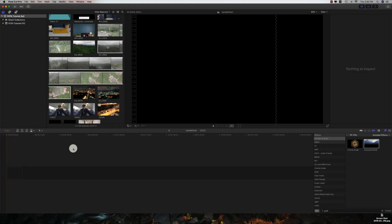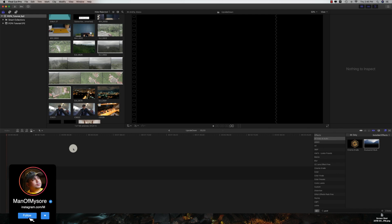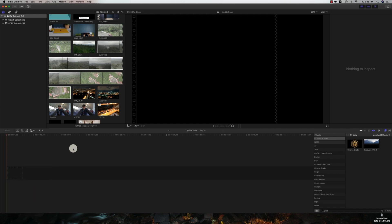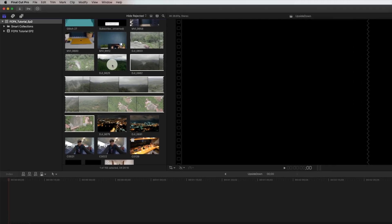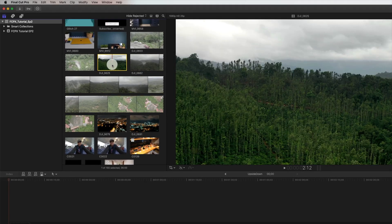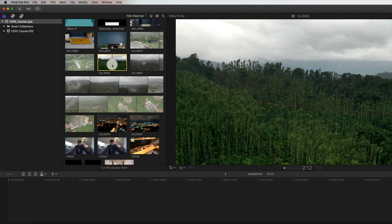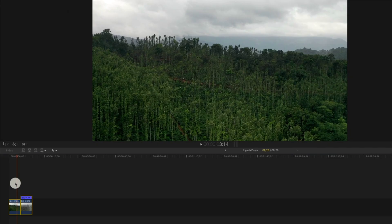So let's get into Final Cut Pro. Before that, if you haven't subscribed yet, consider subscribing and hit the bell icon so that you'll be notified first. Let's open up Final Cut Pro, create a project, and select the footages we want and drag it into our timeline.